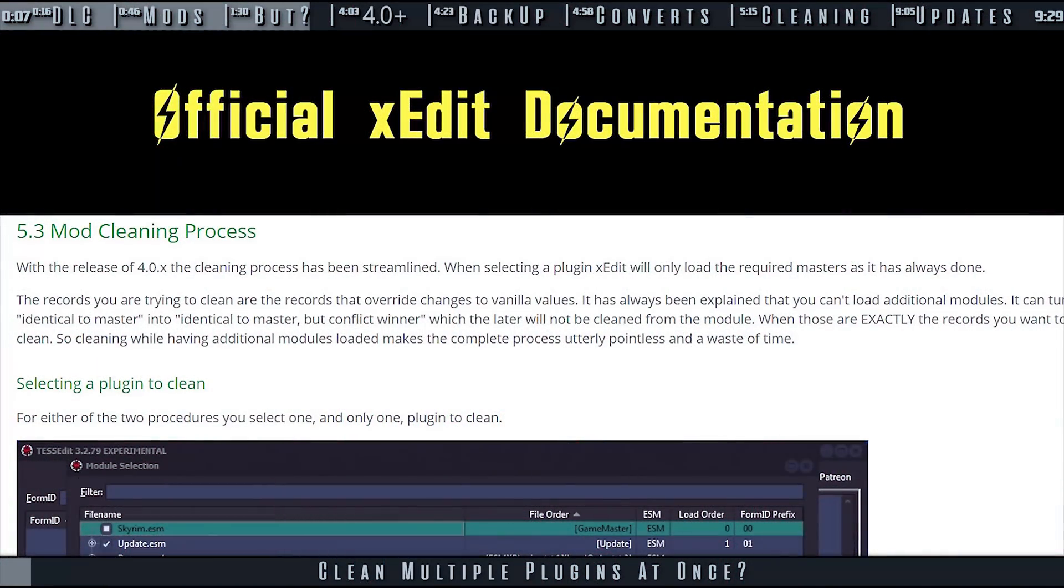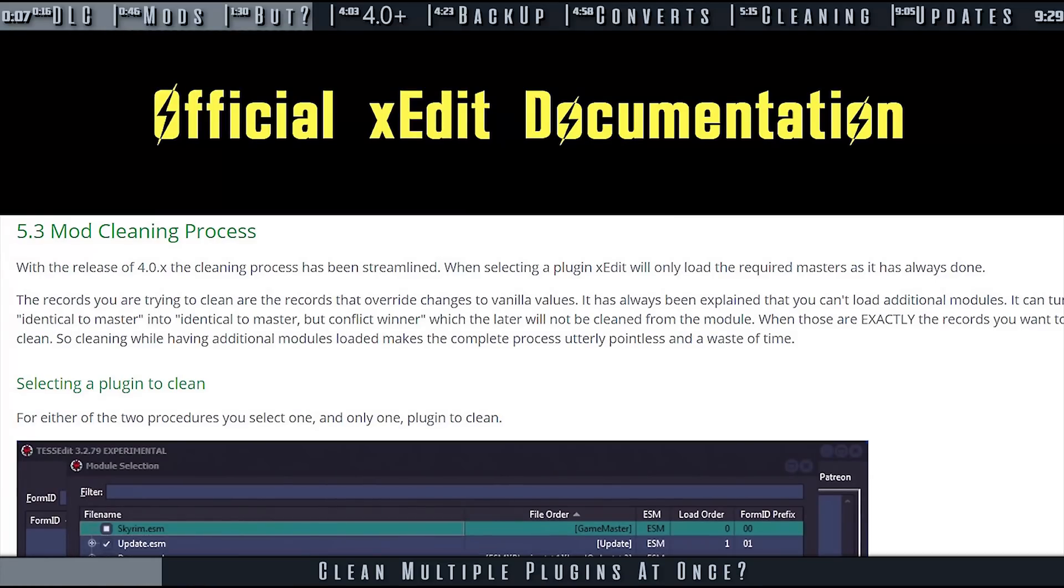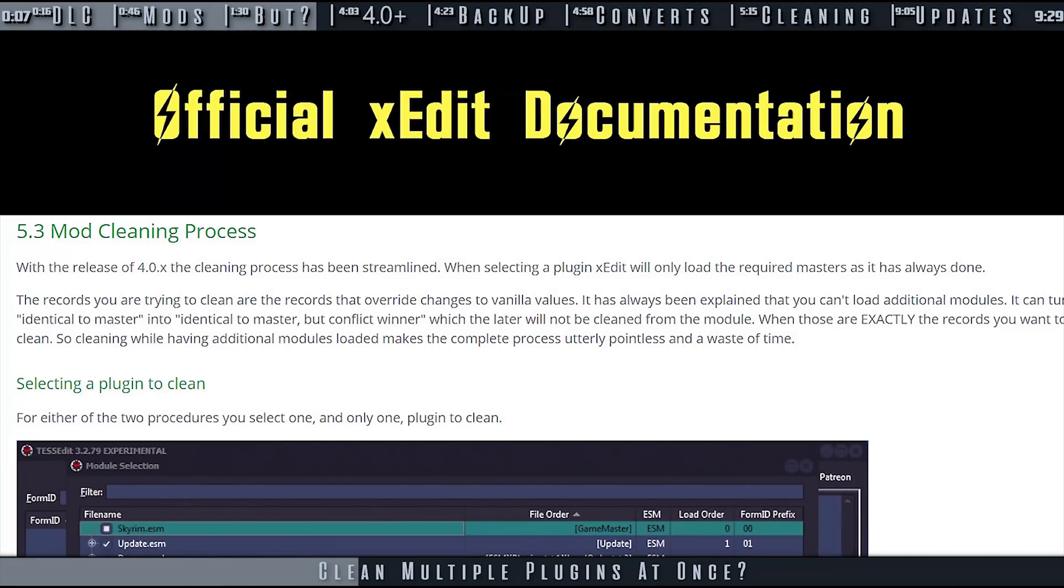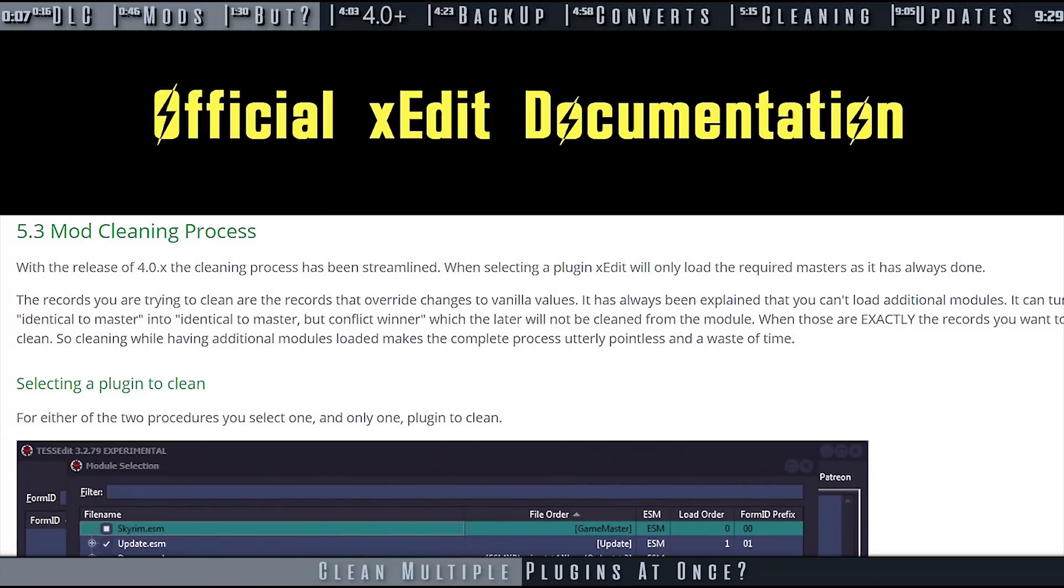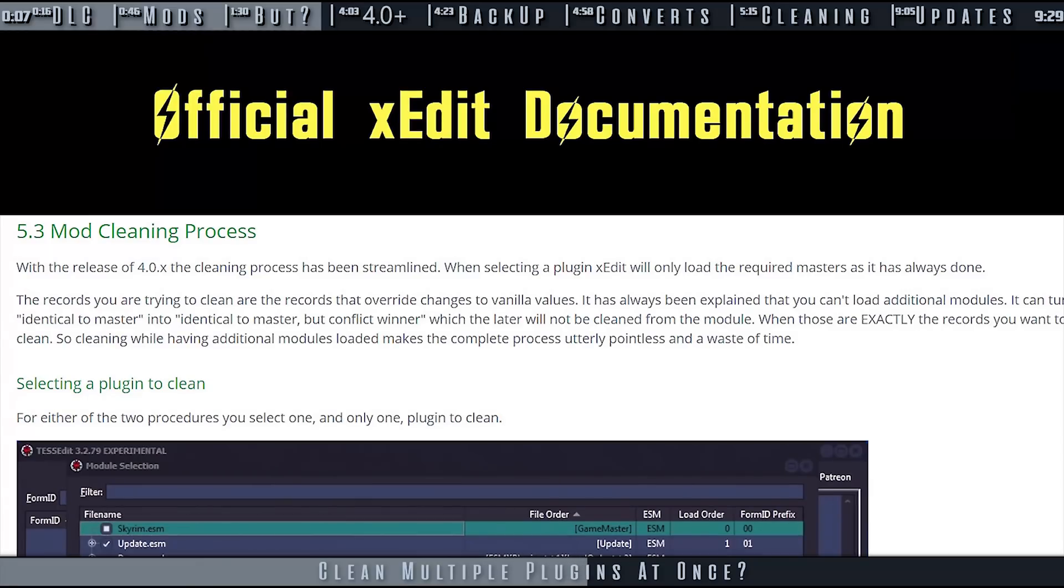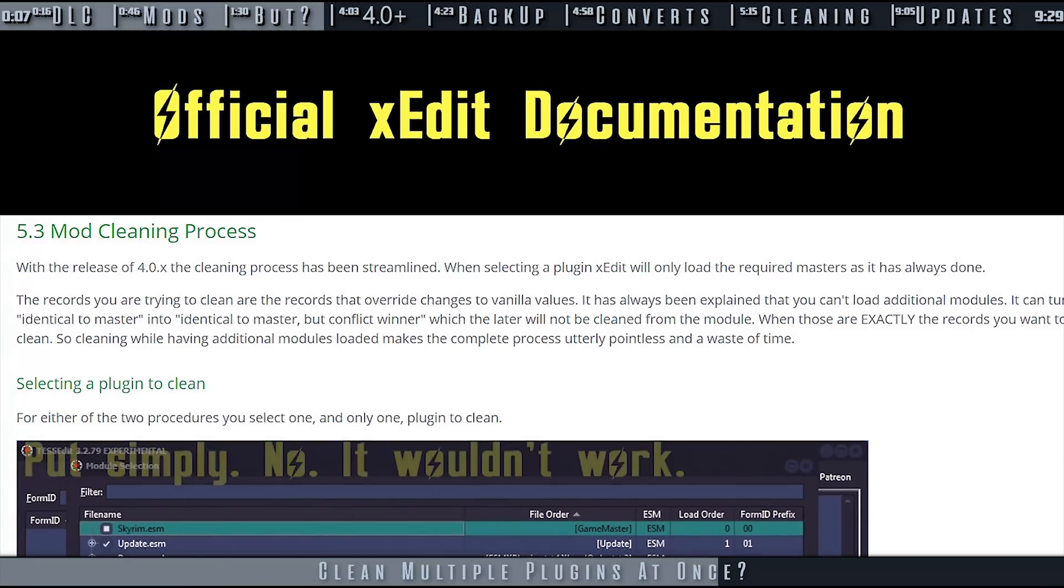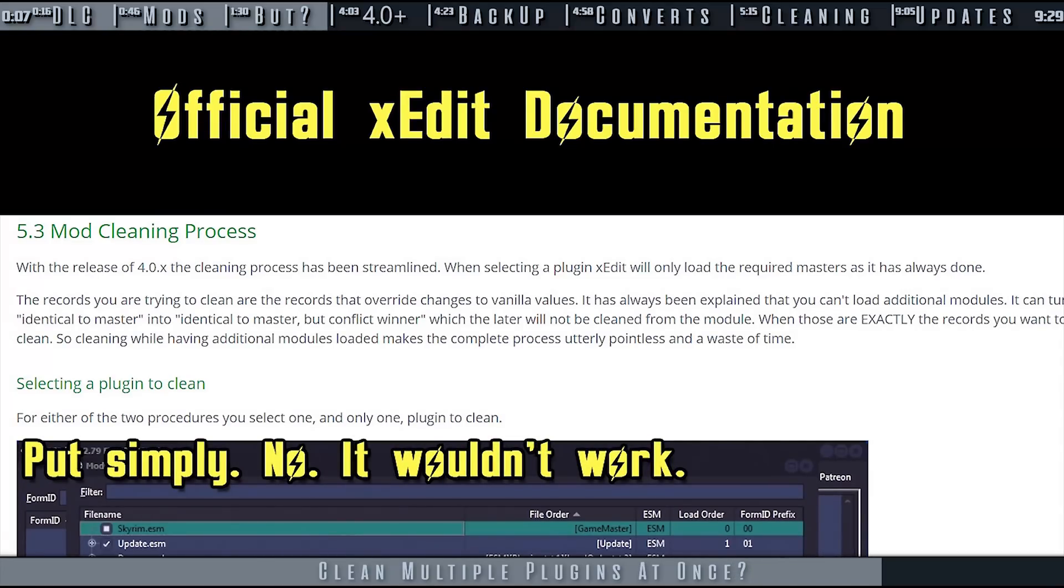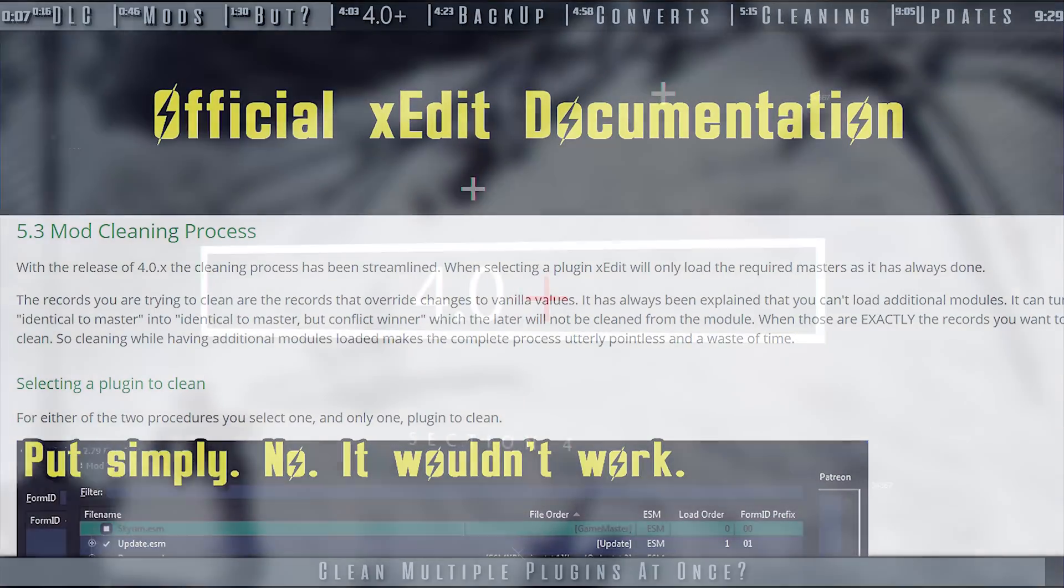You cannot clean multiple modules at the same time. The records you are trying to clean are records that override changes to vanilla values. It has always been explained that you can't load additional modules. Doing so can turn an identical-to-master record into an identical-to-master-but-conflict-winner record, and the latter will not be cleaned from the module. And those are exactly the records you want to clean. Cleaning while having additional modules loaded makes the entire process pointless and a waste of time.